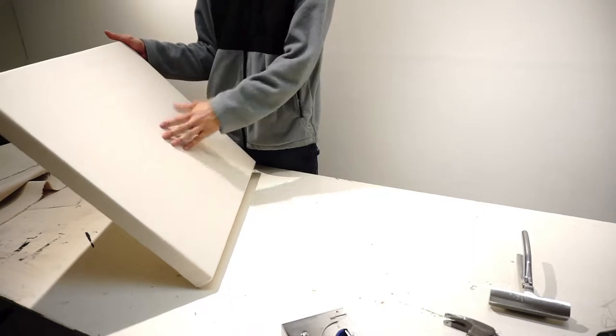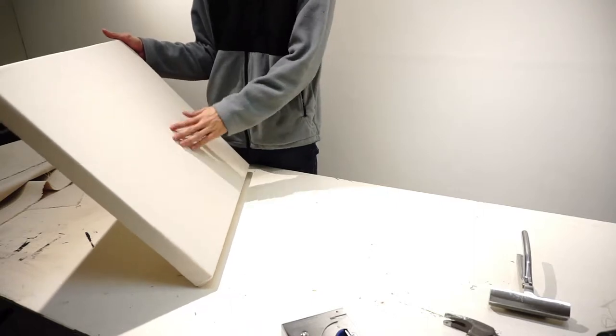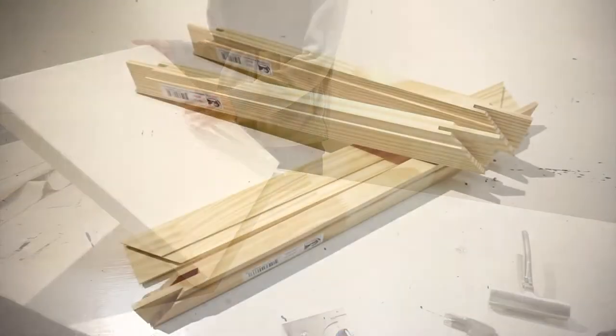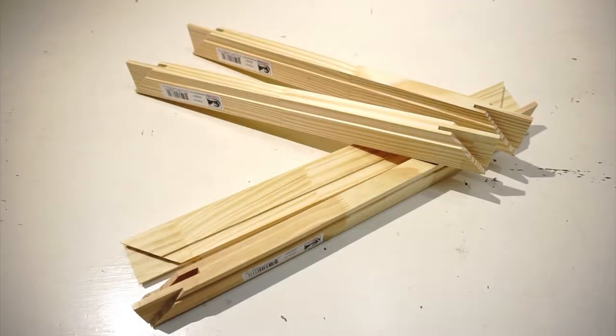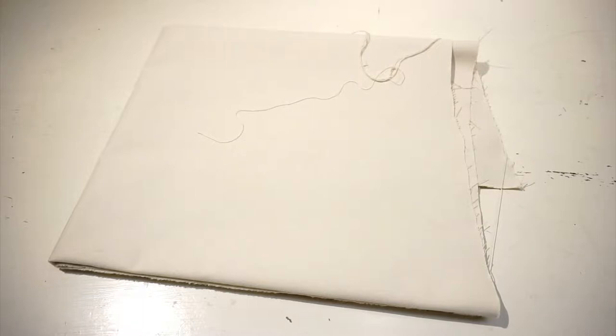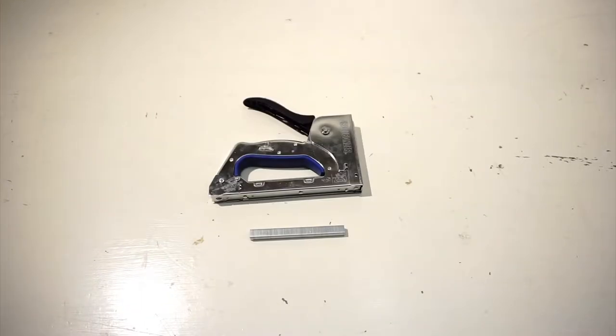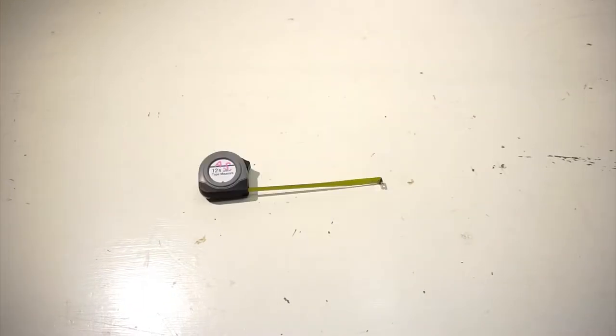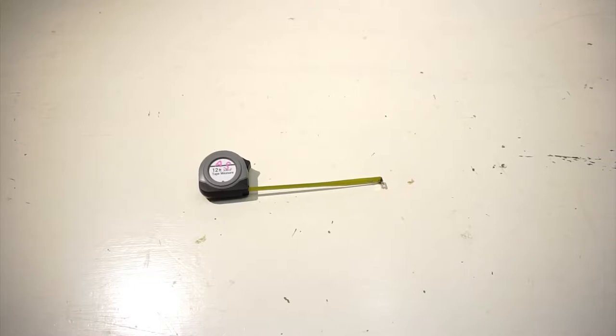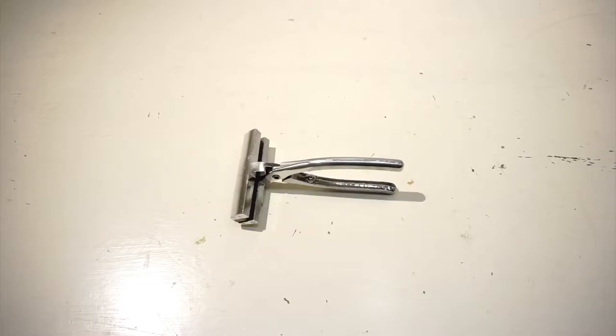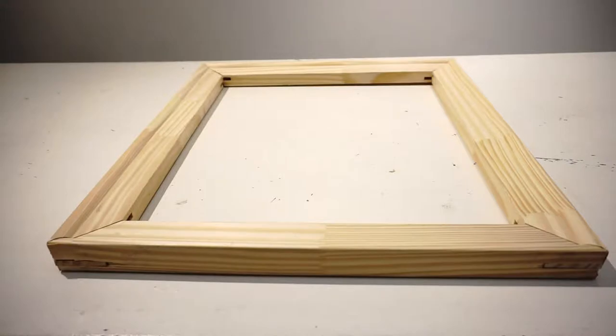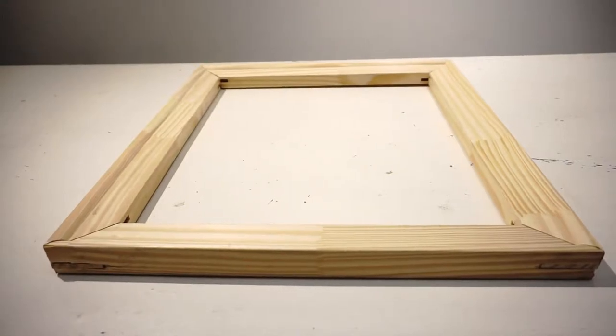Now I will show you how to stretch a canvas. What you need is stretcher bars, canvas, in this case we use cotton, scissors, staple gun, and measure. And if you have a canvas plier it is useful. The first step is to build a frame.